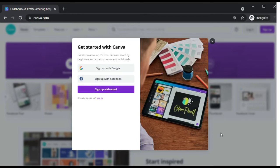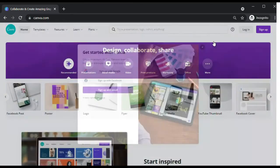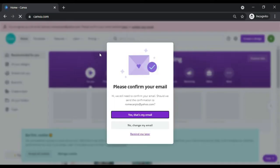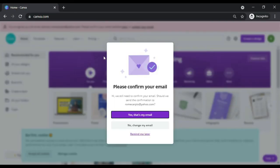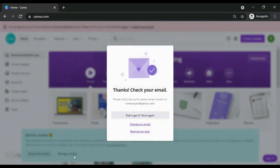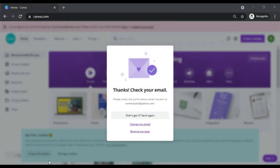After signing up, you will get an email verification from Canva. After successfully verifying your email address, you will be redirected to Canva website and you can immediately start using Canva.